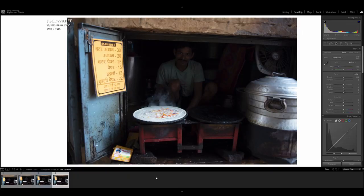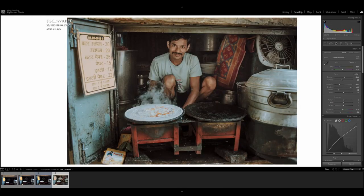A bit about the shooting process and thinking behind this particular image. This is now the edited version and it wasn't the only image I captured during the process. As you can see, there were actually four. Whenever possible, I aim to capture as many frames without being a nuisance to the subject or anyone around me. This is very important.